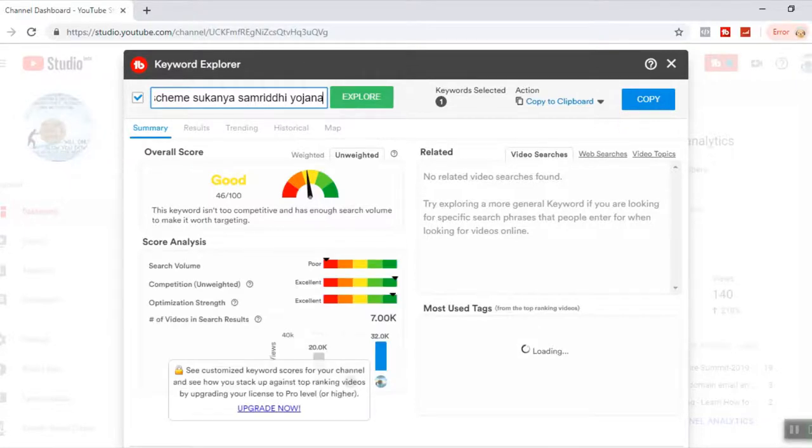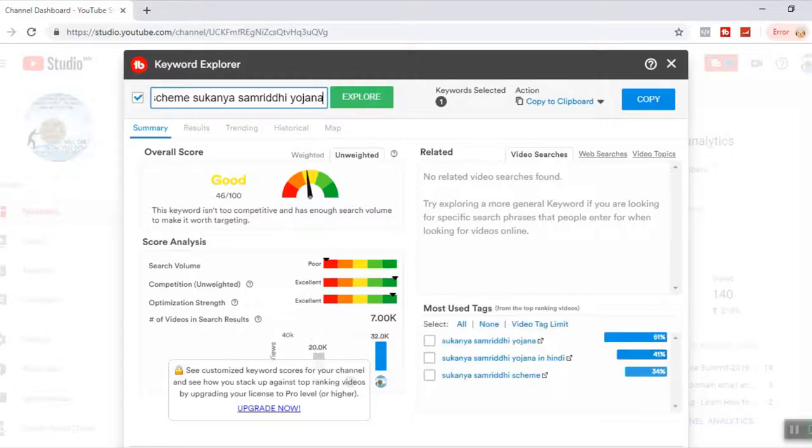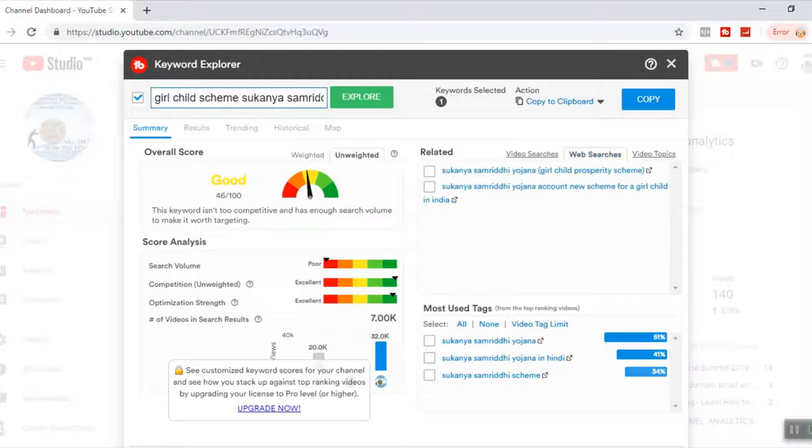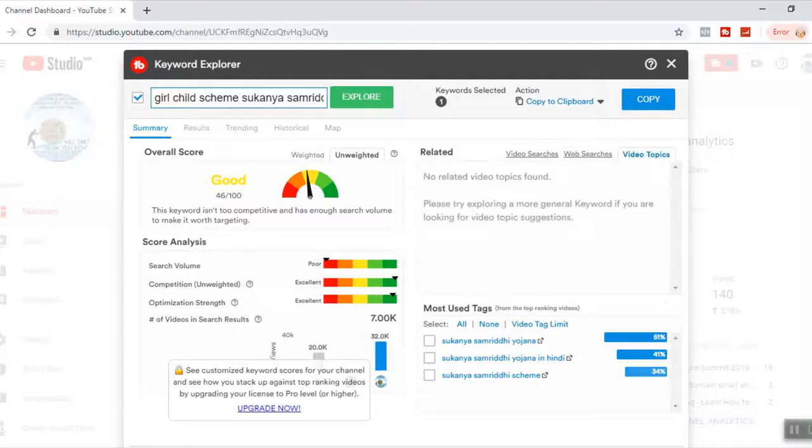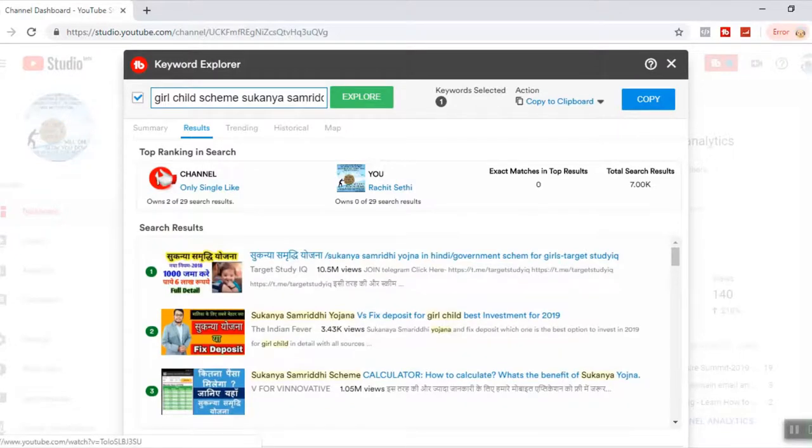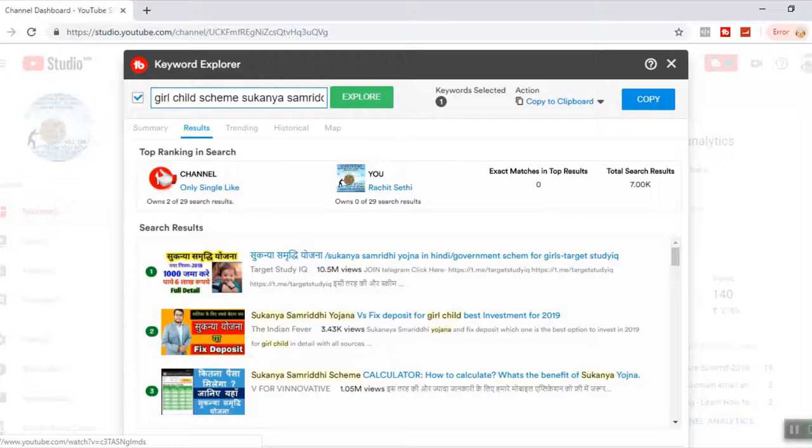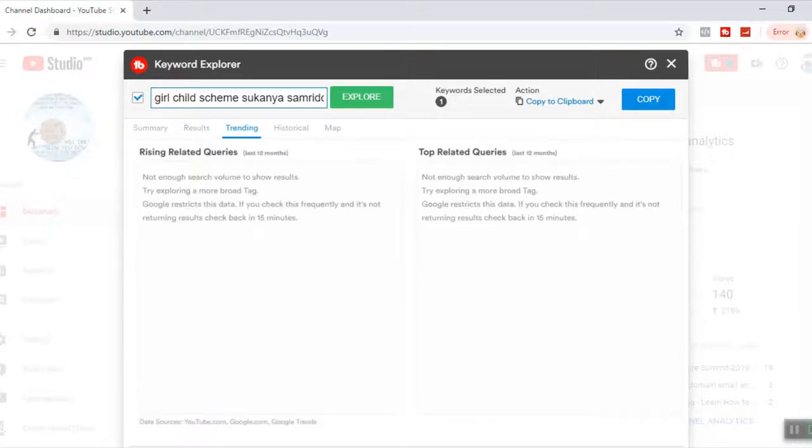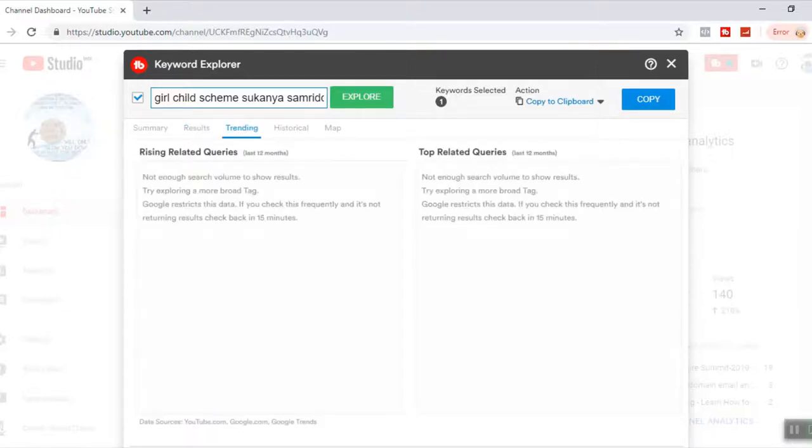What all things are available here. So it says by this particular title, there's no related video search found. If you go to web, yes, there are people searching on website as Sukanya Samridhi Yojana, girl child prosperity scheme, Sukanya Samridhi Yojana account, new scheme for girl child India. If I see this particular result, these are the top videos matching the title which I'm aiming to. This is Sukanya Samridhi Yojana 10.5 million views. Is there anything trending going on for this? No.